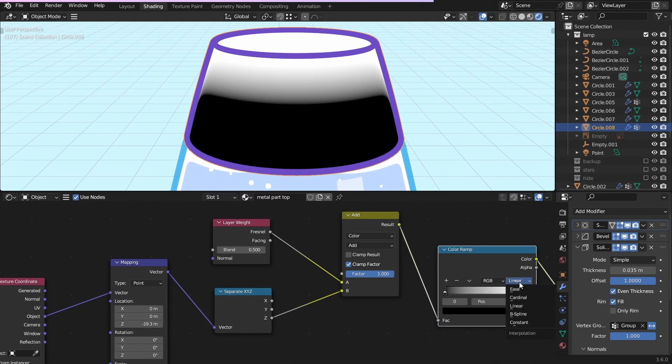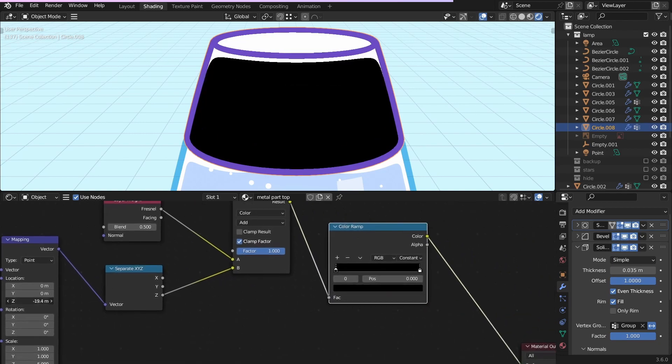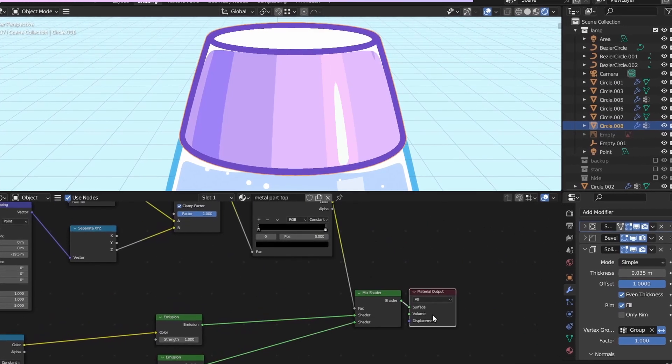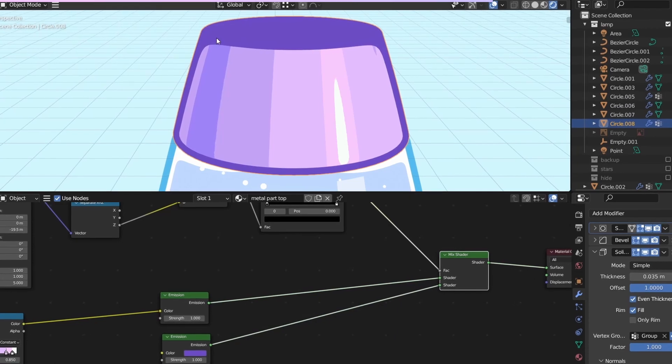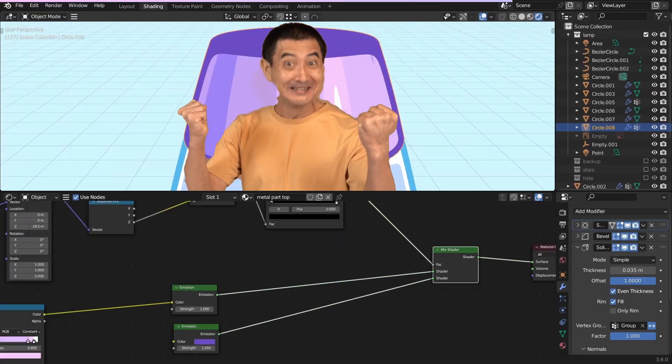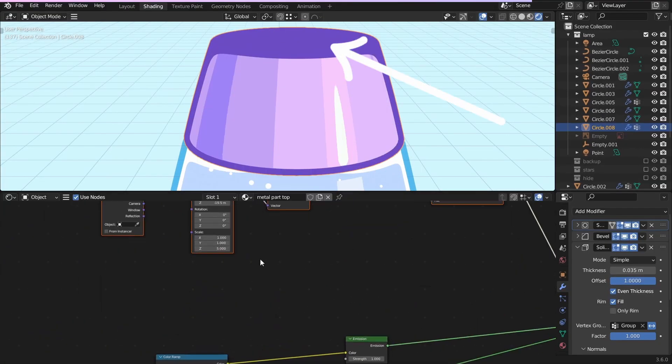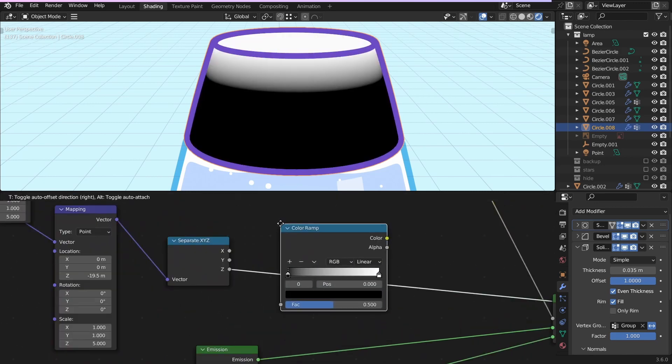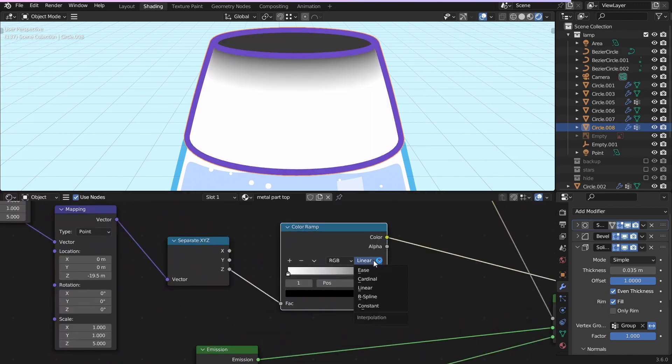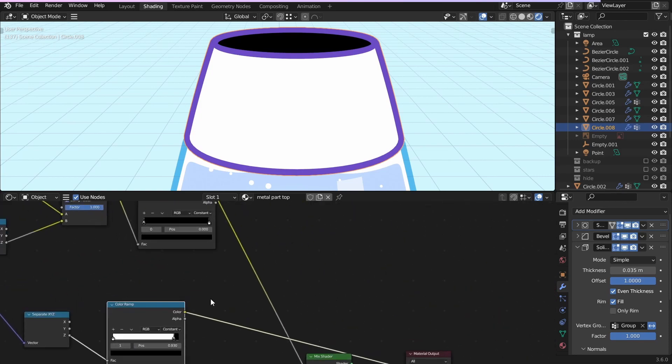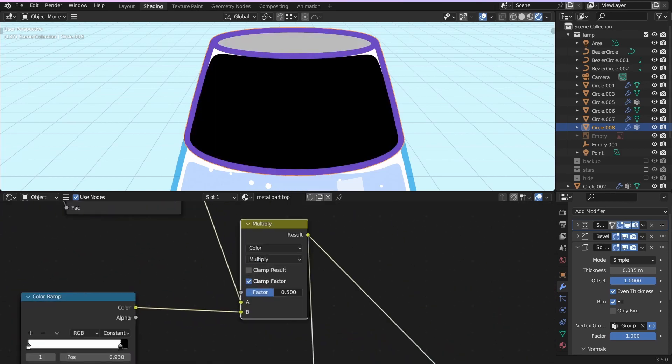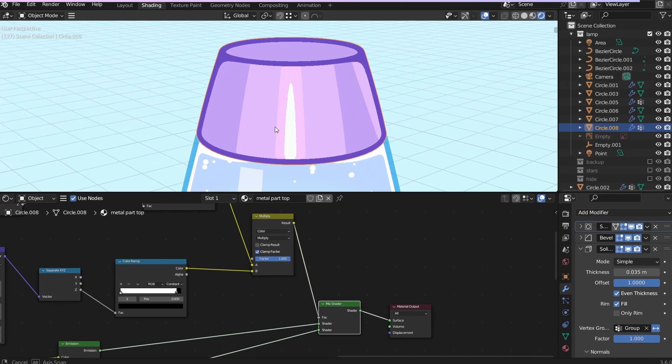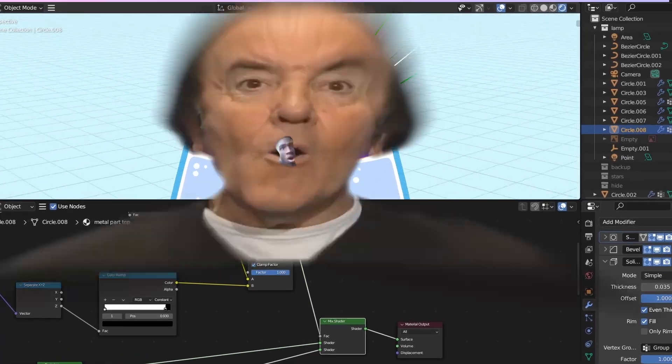To make it sharper, add the color ramp and change it to constant. Now, if you plug this into the factor, and change the color, you get a round corner. To get rid of that purpleness, duplicate the gradient, add the color ramp to flip it, and change it to constant. Move the black slider a bit, and you have a mask. Multiply this with the corner, and you get a clean result. And the cool thing about this, it looks good from every angle.